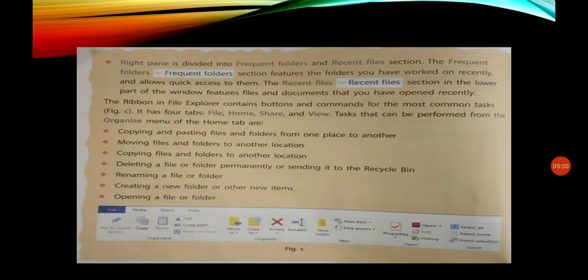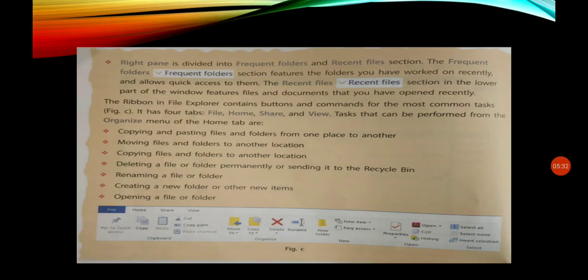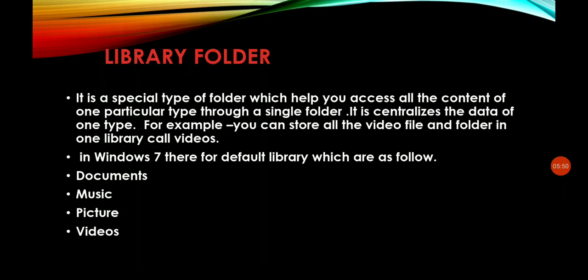Here are the details of the right pane. In Windows Explorer, we can copy and paste files and folders from one place to another. We can move and copy files and folders to another location. We can also delete a folder permanently or send it to the Recycle Bin. We can rename a file or folder, create a new folder or new item, and open any file and folder.